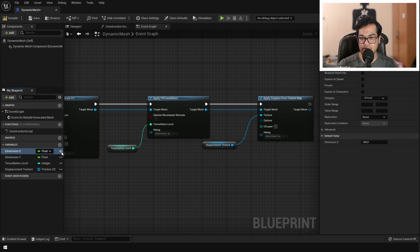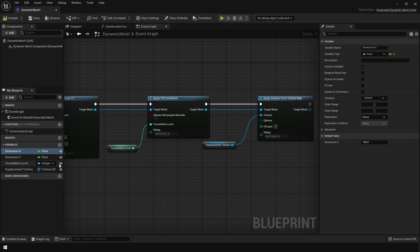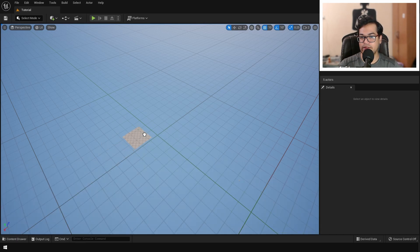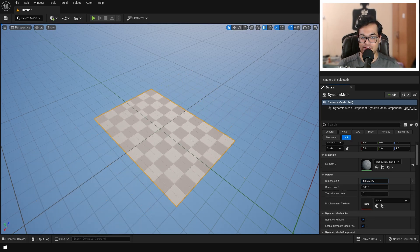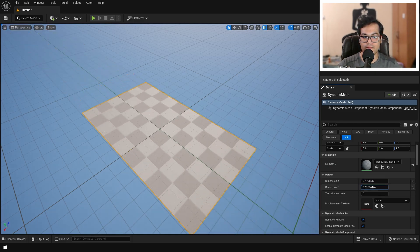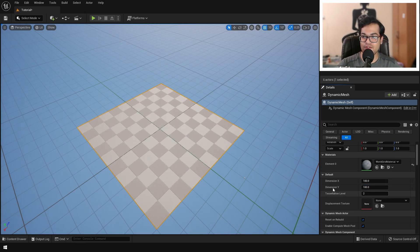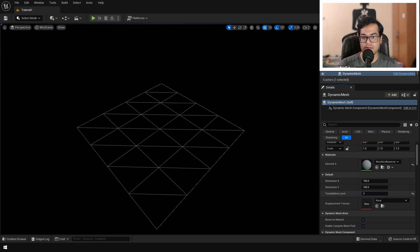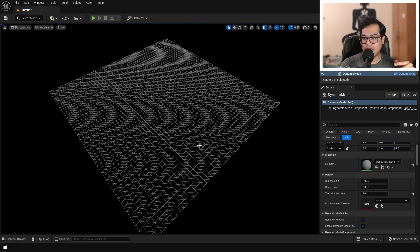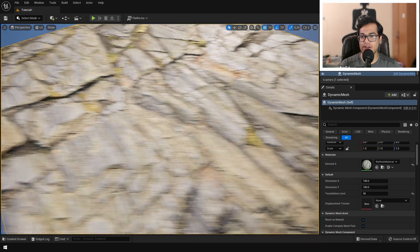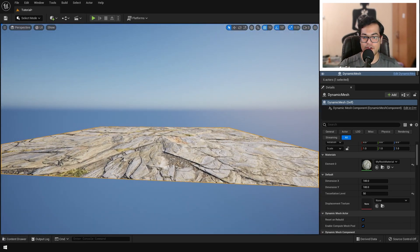One more thing we need to do is set all of these variables as public. Then add this into the scene. In the Details panel you'll notice all of our variables are visible — you can change any of them and it will update in real time. You can also dynamically tessellate the mesh. In wireframe view you can see this updating live. After you have a good amount of tessellation, let's apply the material — select it in the Content Browser, select the plane, and click assign.